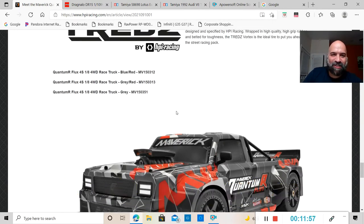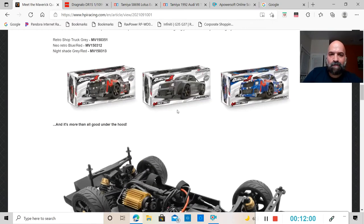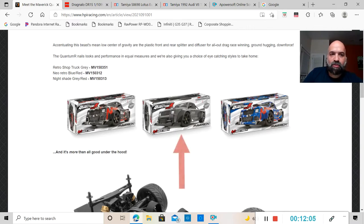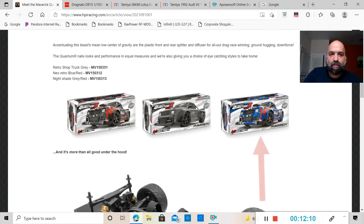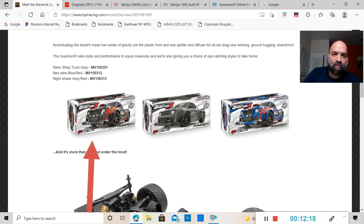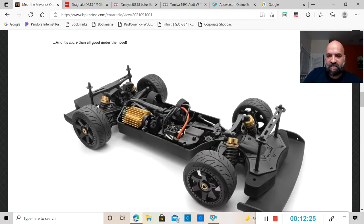This thing is pretty boxy looking. I don't know how I feel about it, especially with this part up here on the hood. It does come in three colors: the retro shop truck gray MV150351, the blue red MV150312, and the red ray MV150313.